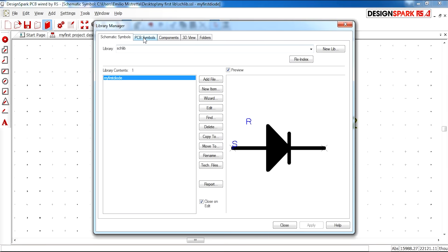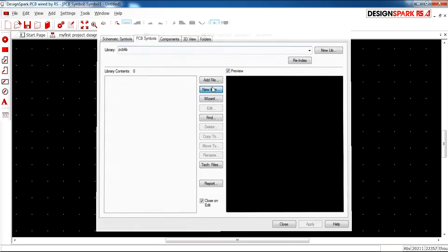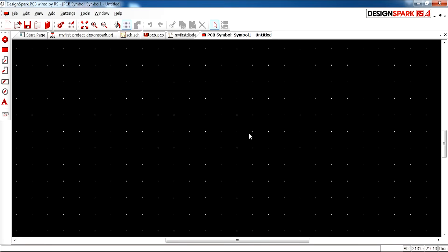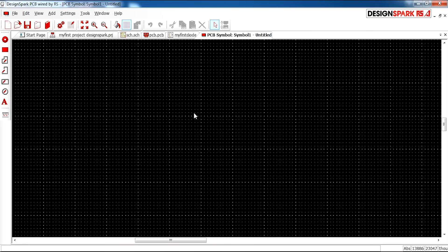If we move on to now the next tab, PCB symbols. We're going to do exactly the same and select new item. Now you should be presented with a black background for a PCB design.